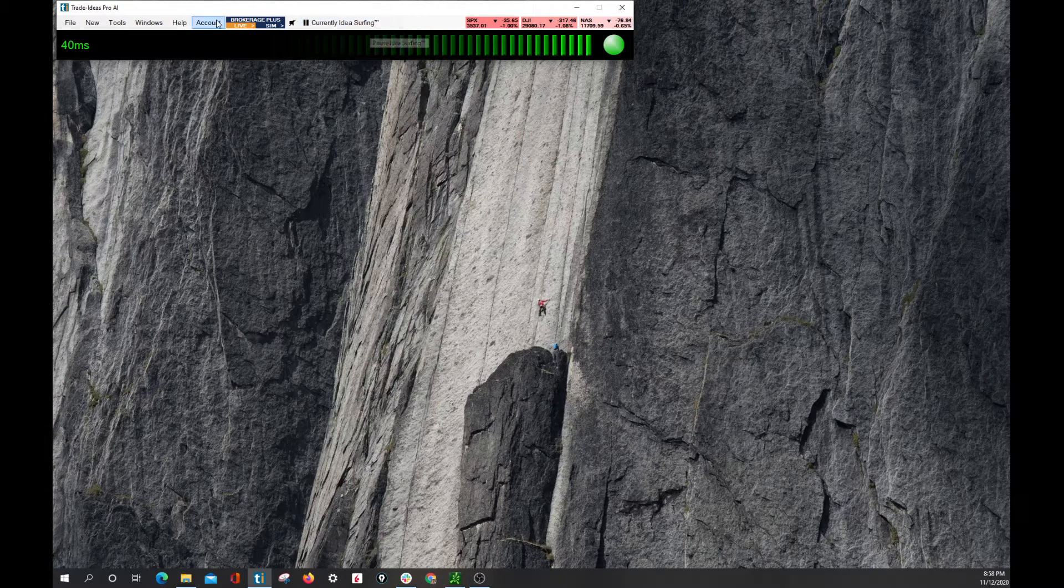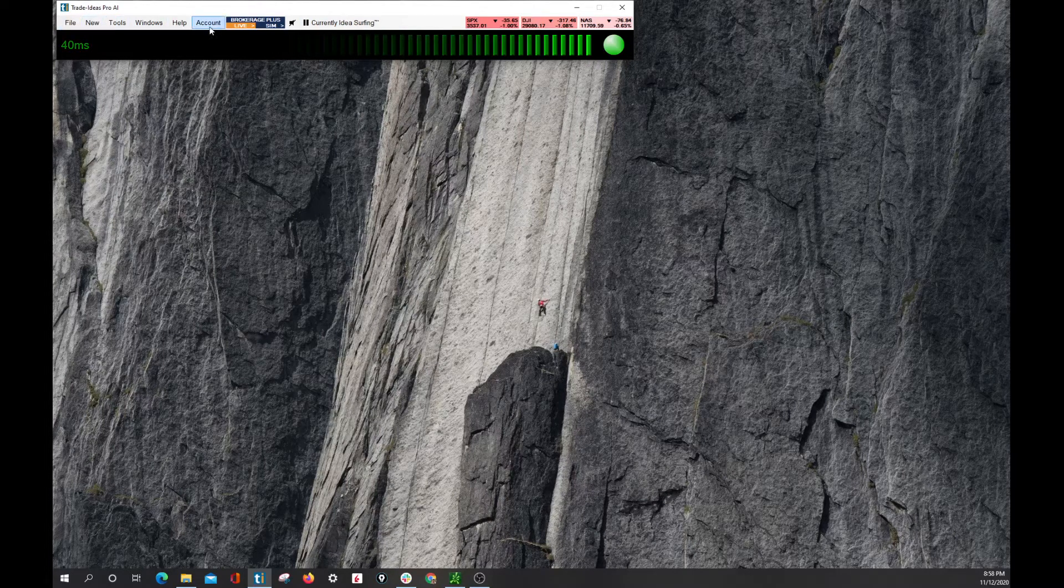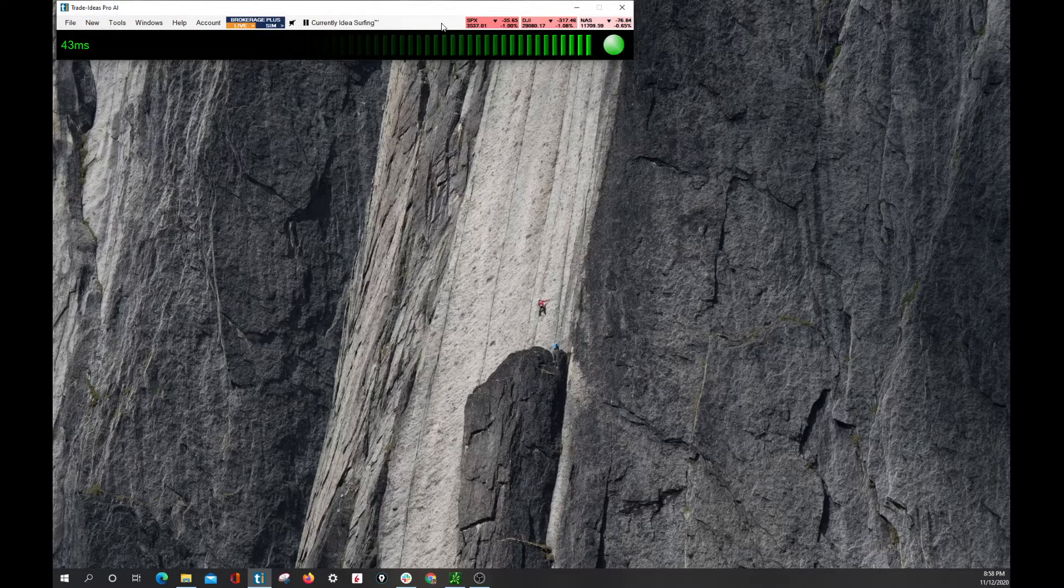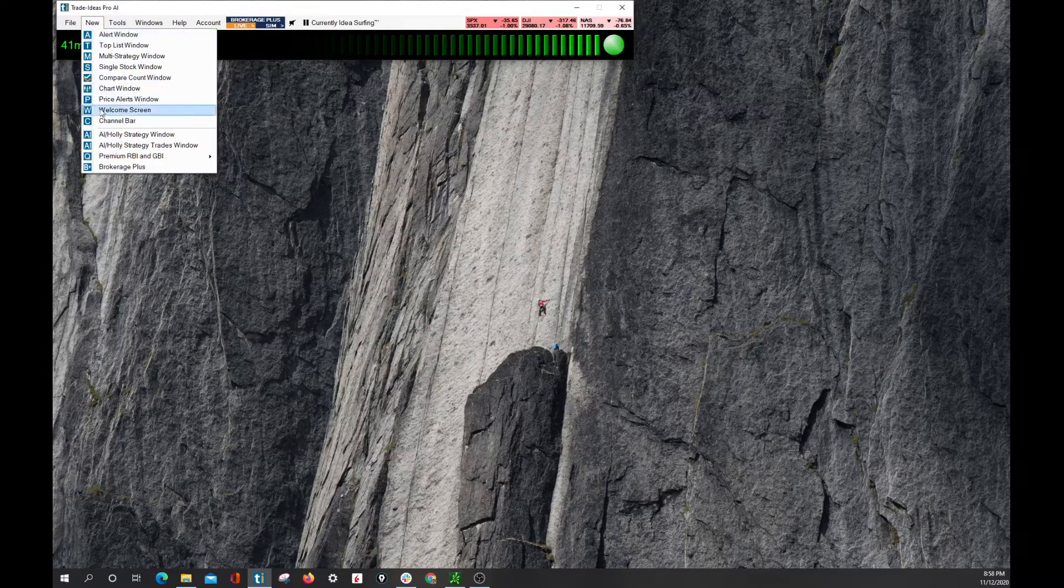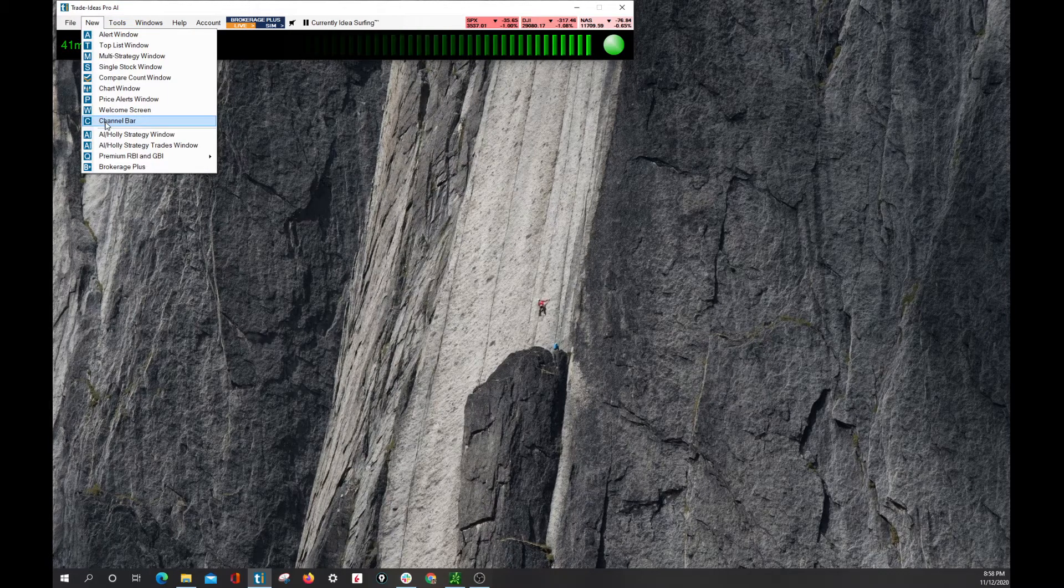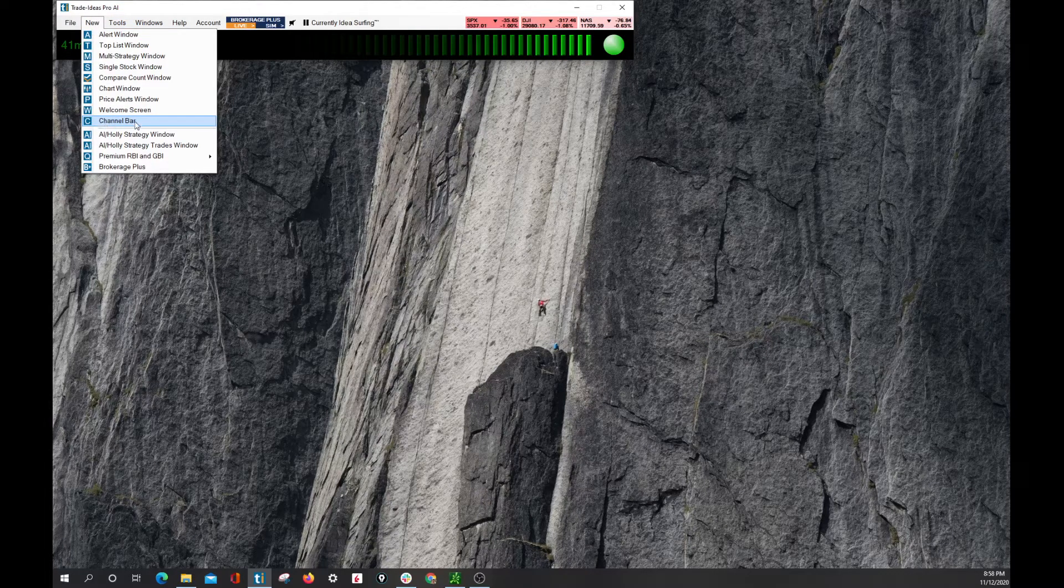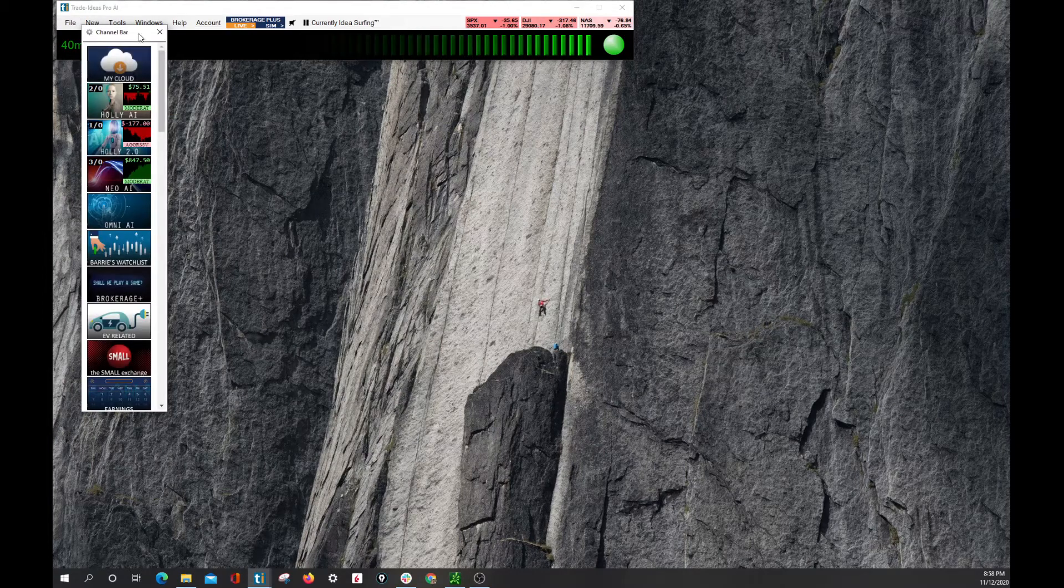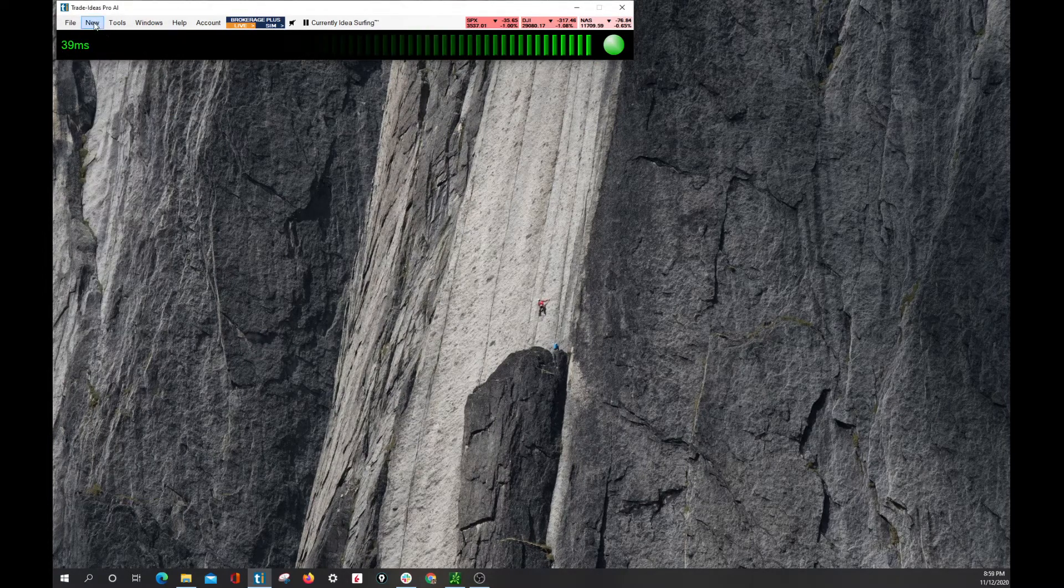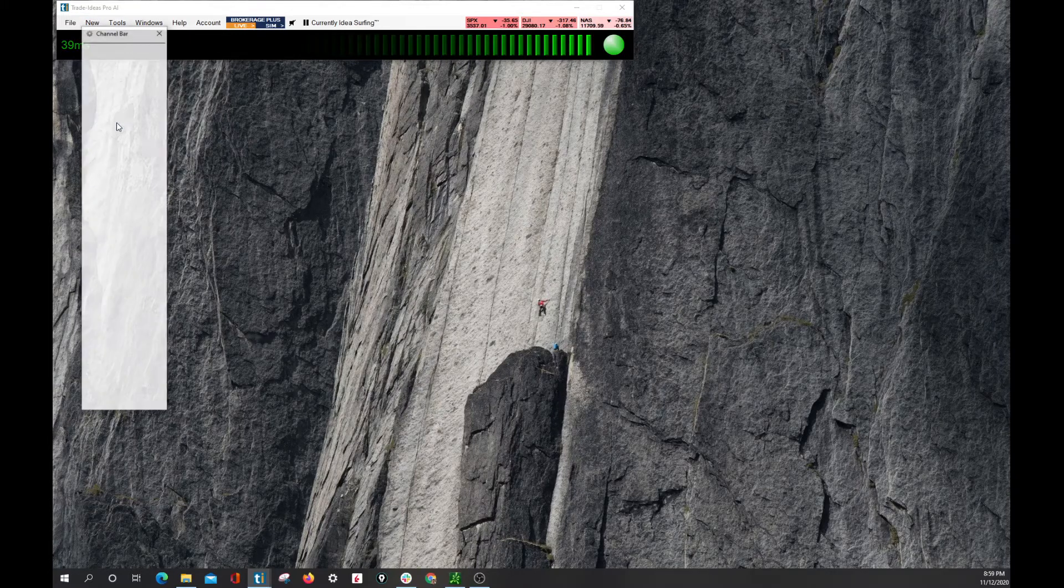From here you see a number of different tabs and we are going to now focus you towards the new tab where you can get started with a channel bar and this is one of the first places that I think a new user of Trade Ideas should be directed. Go to the channel bar and load it from new. Once again, let's do that again together. We click new and channel bar.